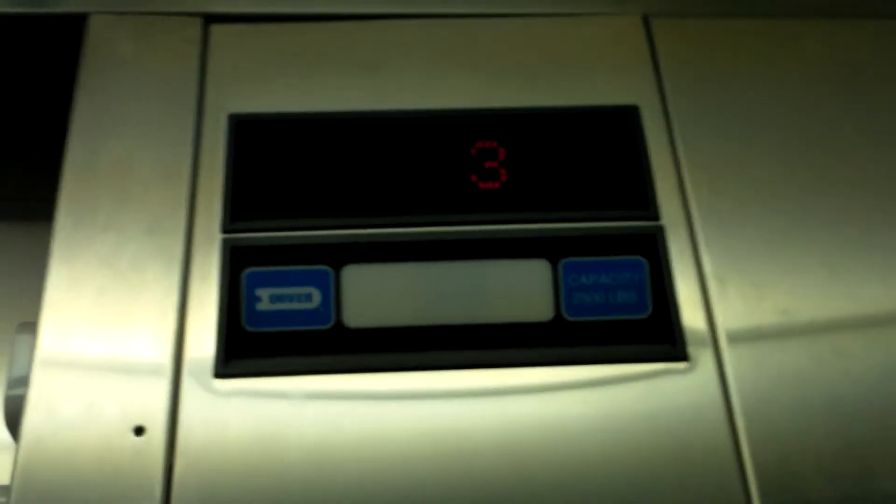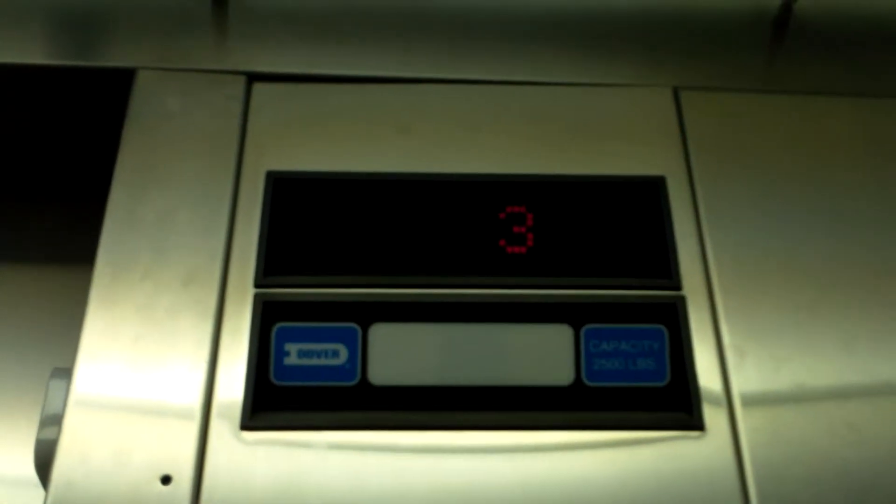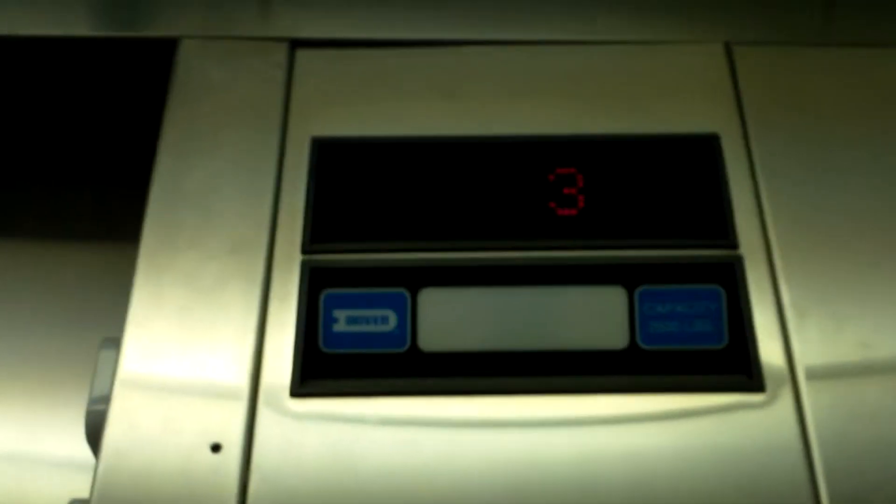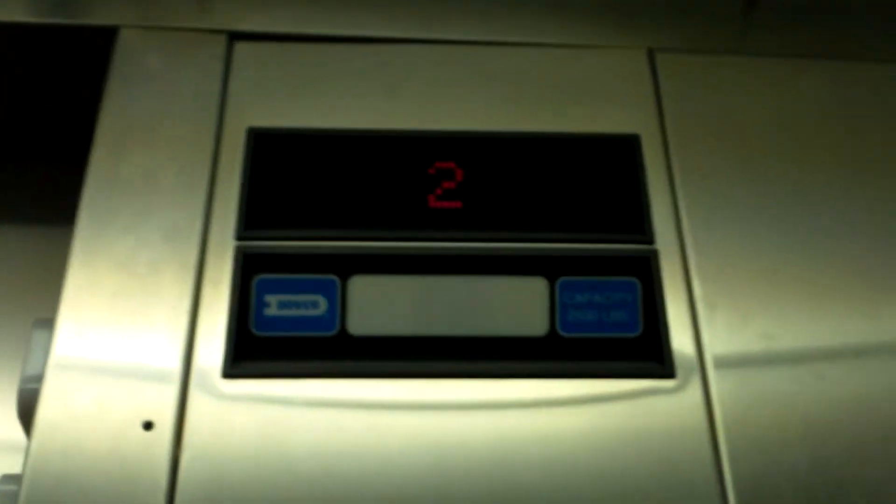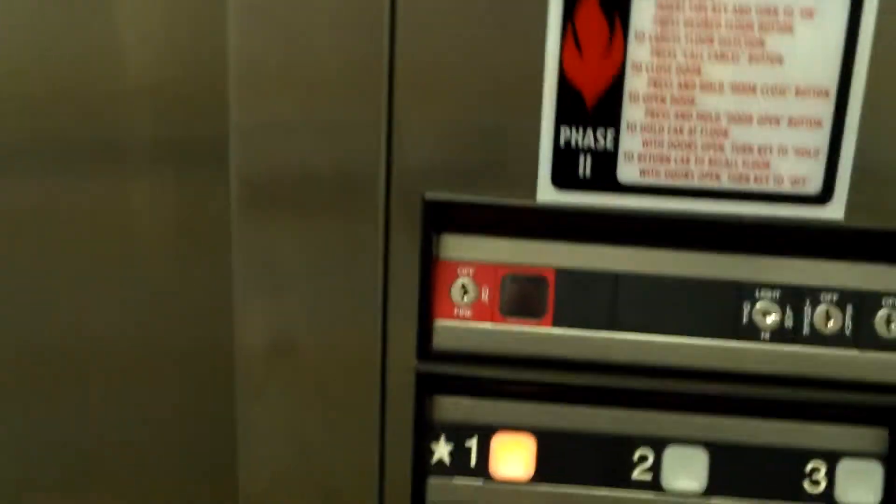Door close button works. Let's listen to the machine then. Nice motor.